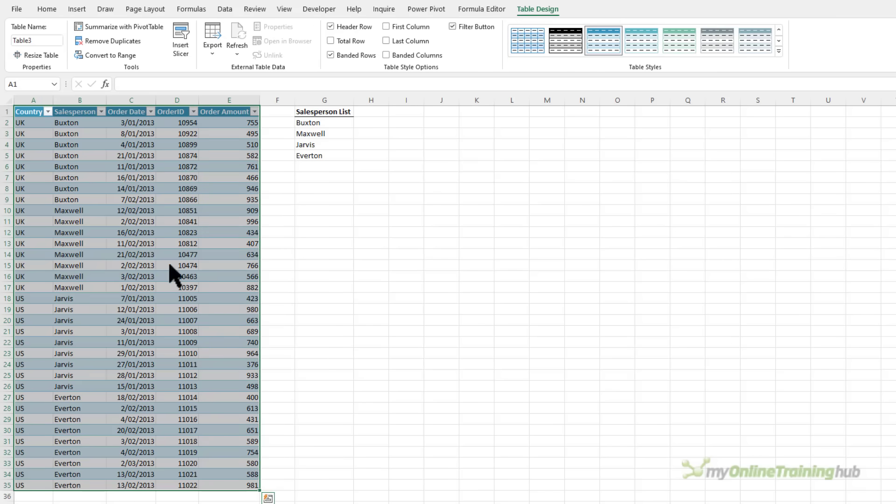If we look on the table design tab we can see the table name is table 3. Now the benefit of formatting the data in a table is as you add data to the table the pivot table or formula will automatically pick it up.